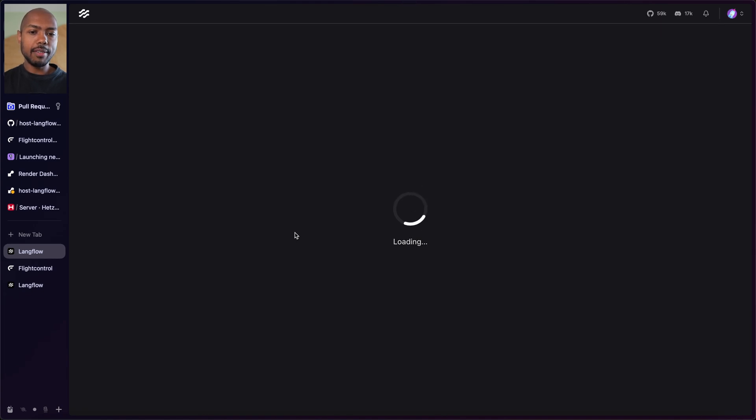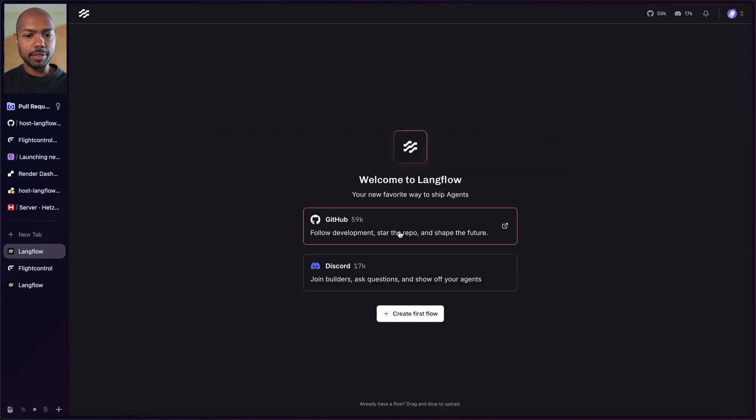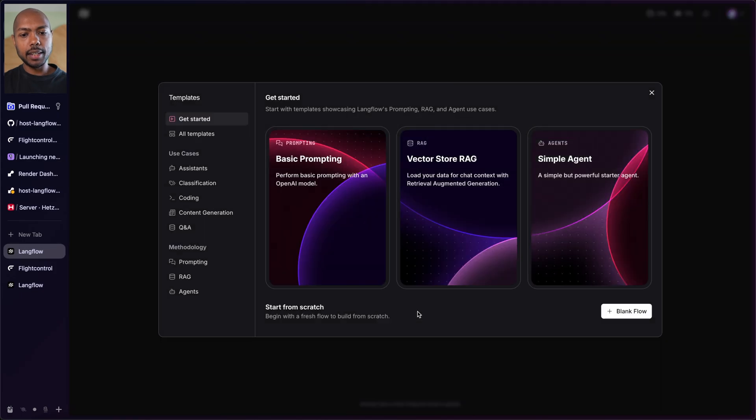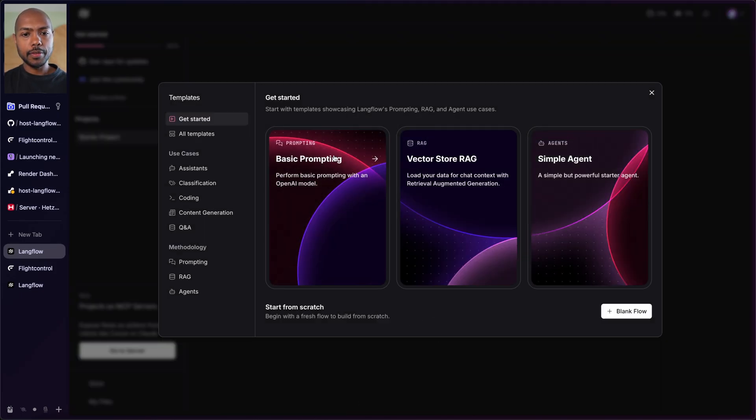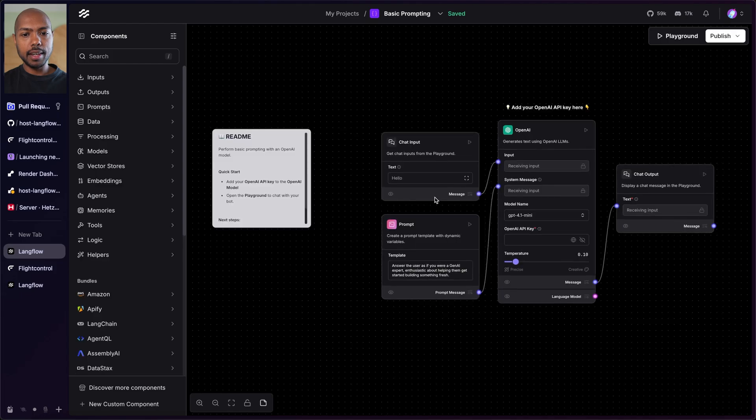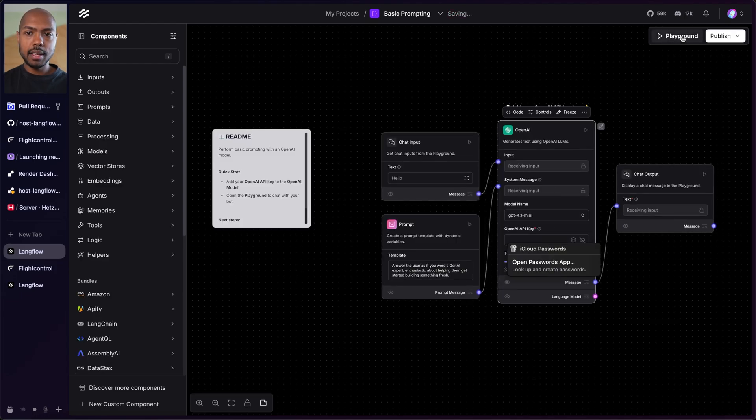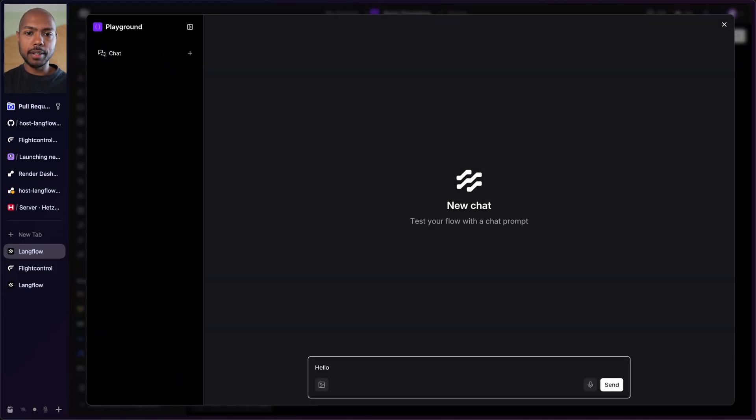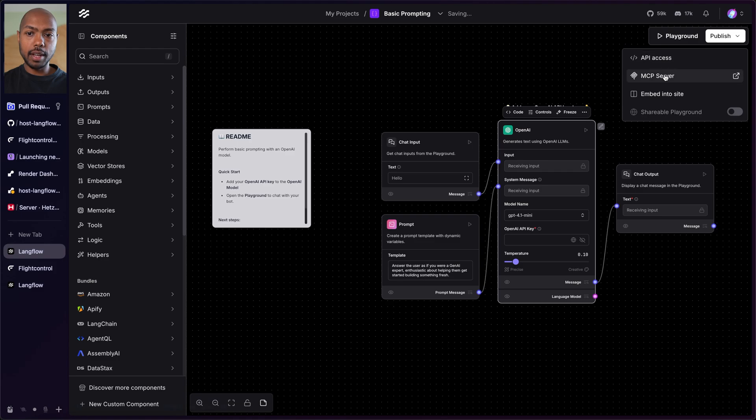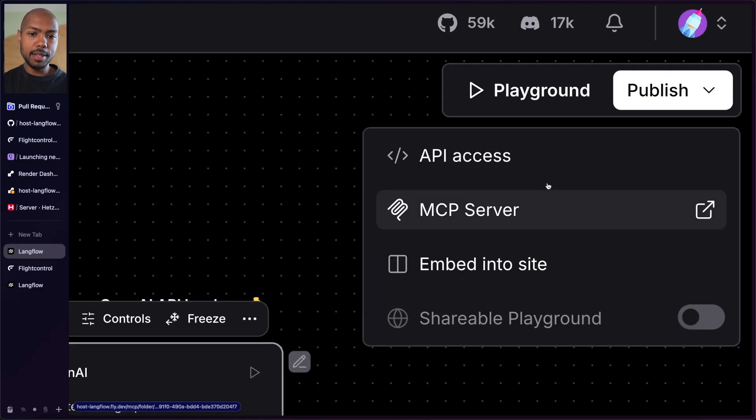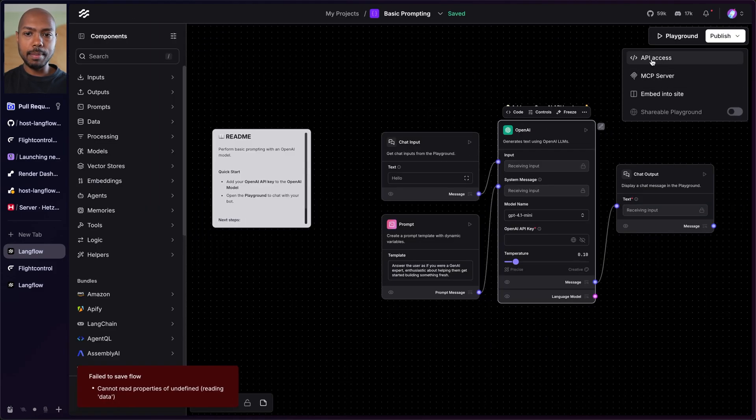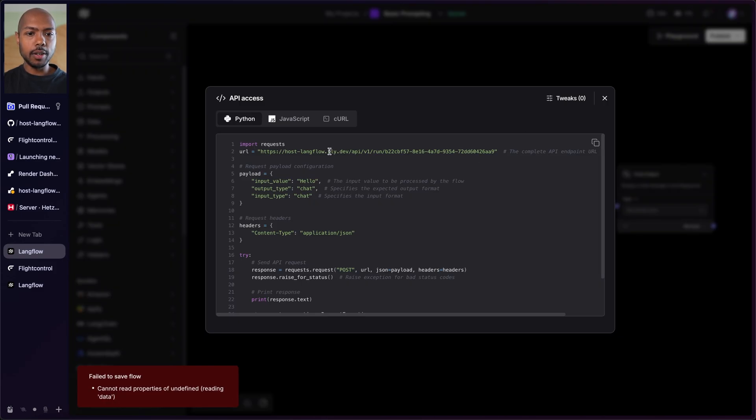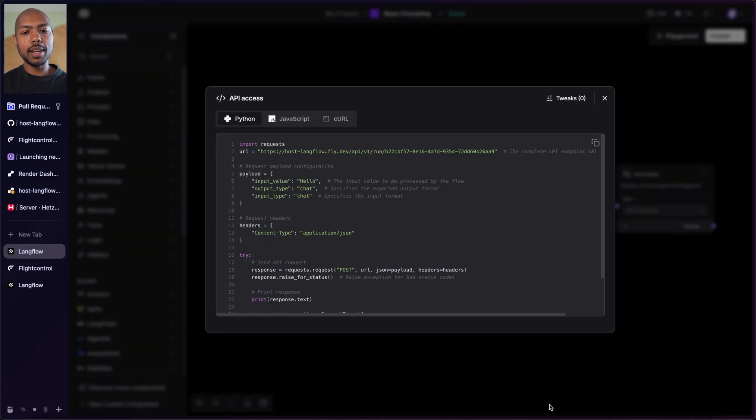Not only do we have Langflow, it's hosted with host-langflow.fly.dev right now. I can create my first flow. Let's do a basic prompting flow. So I'm going to click on that and here it exists. Again, I just drop my API key and I go to the playground and I can chat. And I can publish an MCP server too, or I can publish API access. And look at this. The URL is now HTTPS host-langflow.fly.dev. It's ready. It's ready to be consumed by any front end on fly.io.